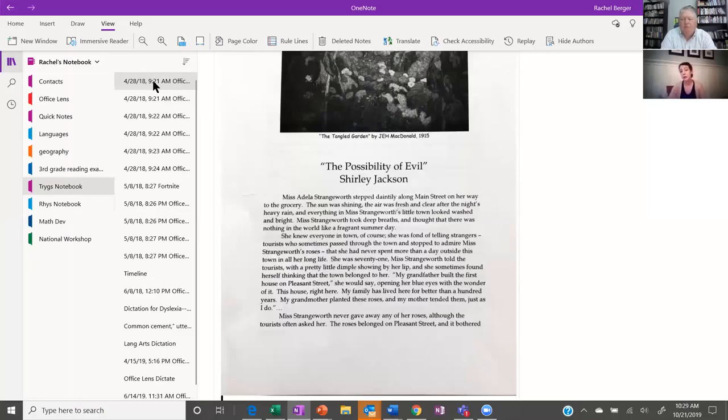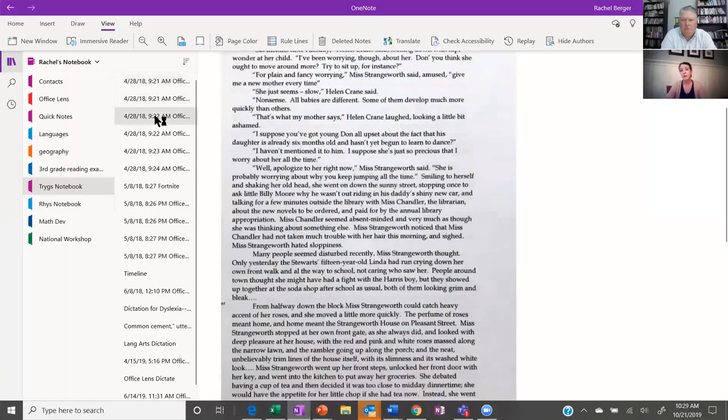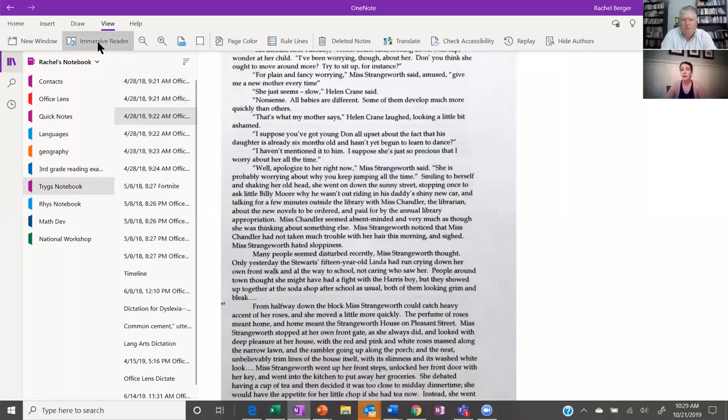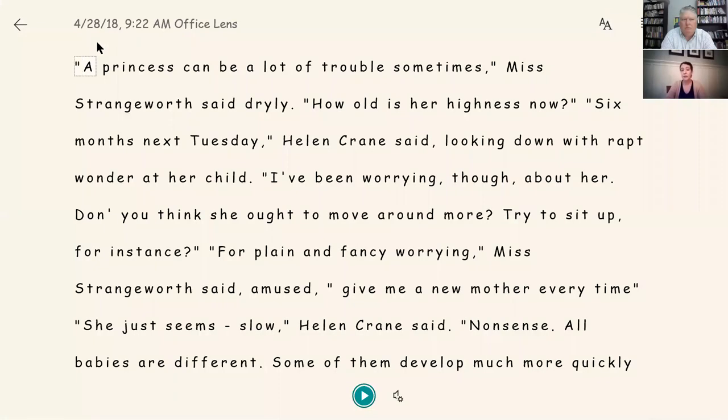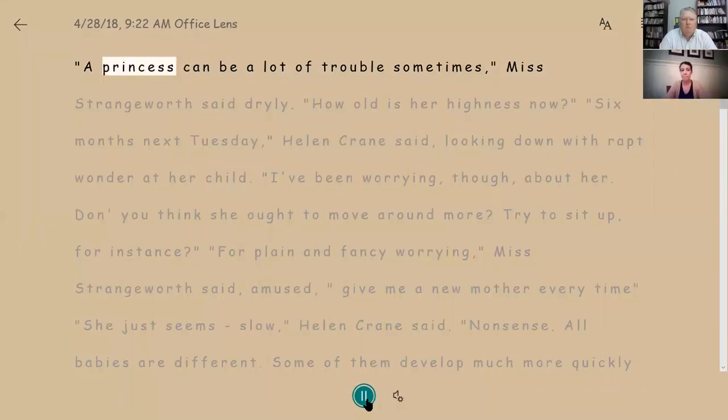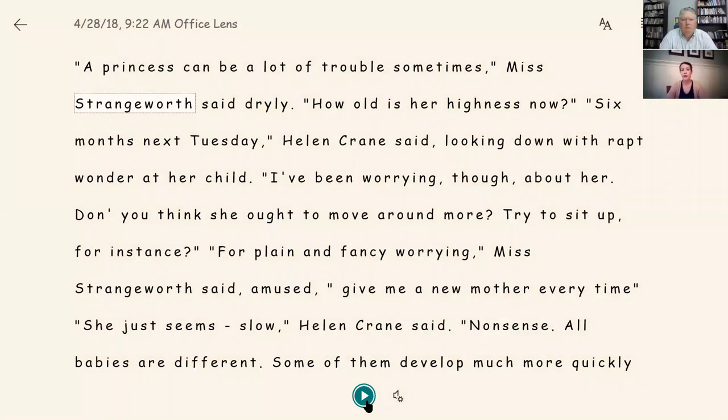So here you go. We snapped photos. You can tell that these are photographs. This was done using Office Lens and then we loaded it into OneNote desktop and here we go. We're going to click on Immersive Reader and just like we've become familiar with, it's popped a skin over top of this page and I can simply push play. A princess can be a lot of trouble sometimes. And away we go. It's immediate.